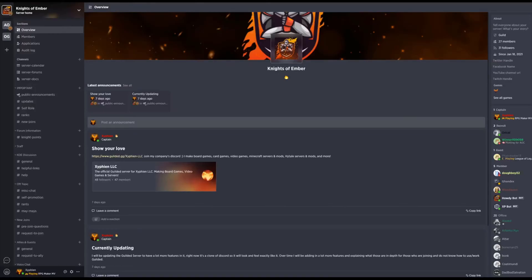Hello everyone, if you're trying to recreate your Discord server in Gilded and looking for a quick way to copy and paste it, this video is for you.